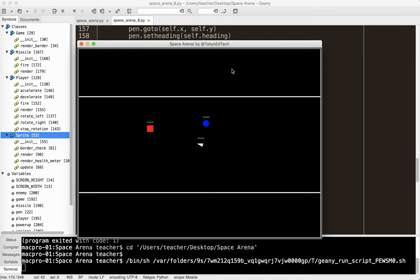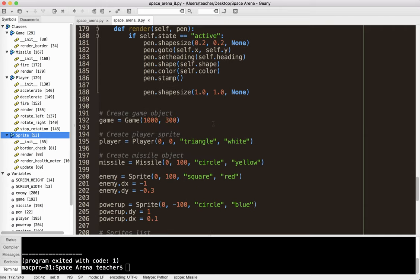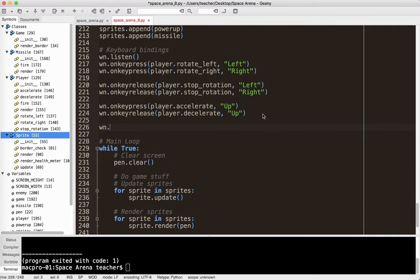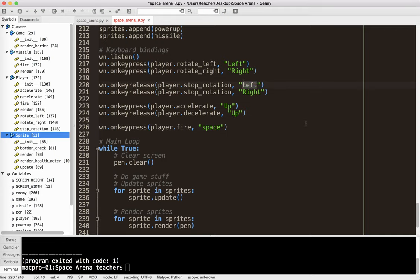If I push the space bar, nothing happens because I didn't do the keyboard binding. Down here are my keyboard bindings — I've got to add win.onkeypress(player.fire) and use the space key. Notice this is a weird quirk: Left, Right, Up, Down are capitalized, but for some odd reason space is not — if you capitalize it, you'll get an error.